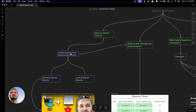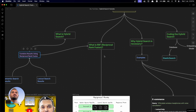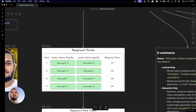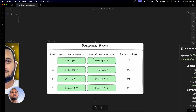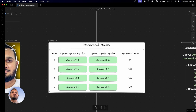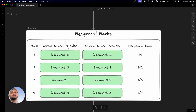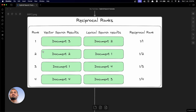Reciprocal rank fusion is a technique by which we can combine the results coming from both semantic search and lexical search. In this example, let's say we have results from vector search, which is basically semantic search. These are the results in order: document three at rank one, document two at rank two, document one at rank three, and document four at rank four — these results are coming from vector search.